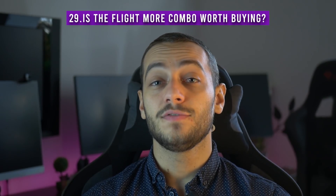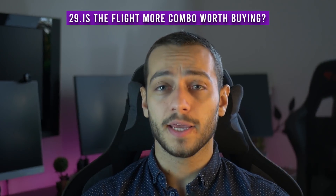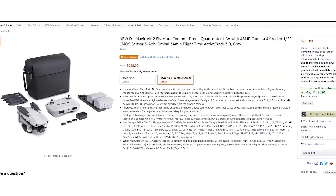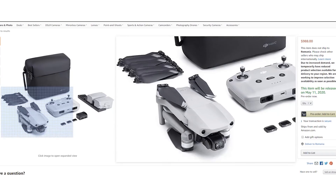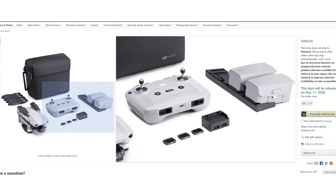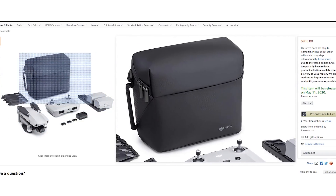Number 29: is the Fly More Combo from DJI worth buying? My recommendation is to indeed buy the Fly More Combo, especially if you're serious about drone shots and videography. It comes with three batteries, a multi-charger, and additional accessories, and it's as cheap as simply buying two additional batteries by themselves. If you're going to buy extra batteries anyway, go for the Fly More Combo — it will save you money.